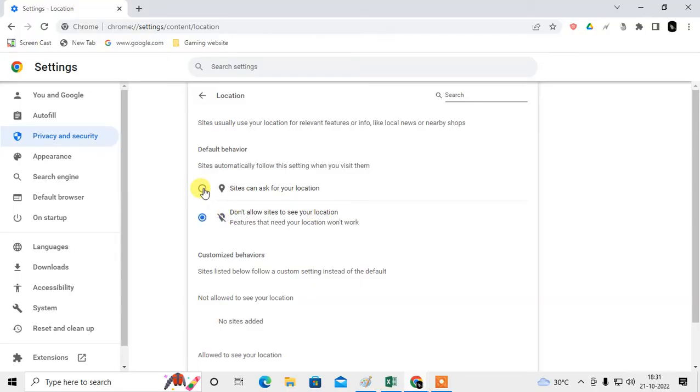If you want to allow sites, if you want to allow your location to all sites, you can just click on it. Now your location will be allowed to all sites.